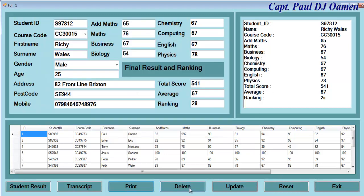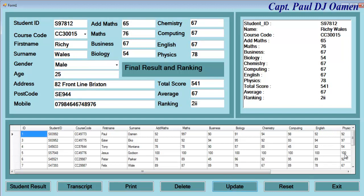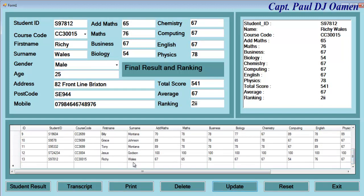We also have delete. I'm not going to delete any of this data. But we can update our system. If you look here, we don't have anything about Richie Wales, so we can just update that there. And there we go — Richie Wales is right there. We can reset if we want.